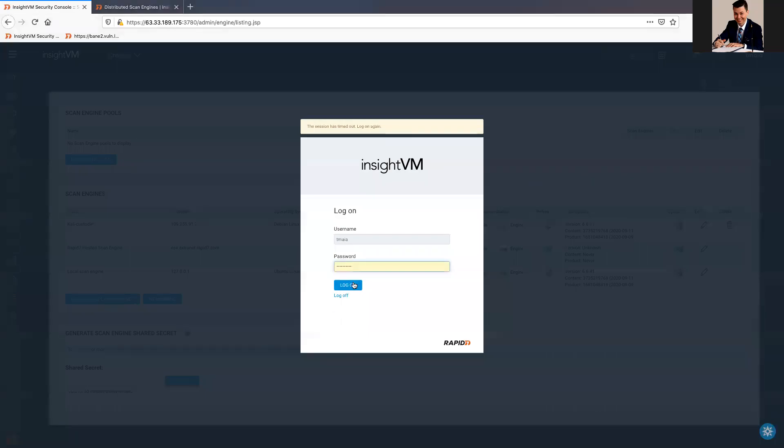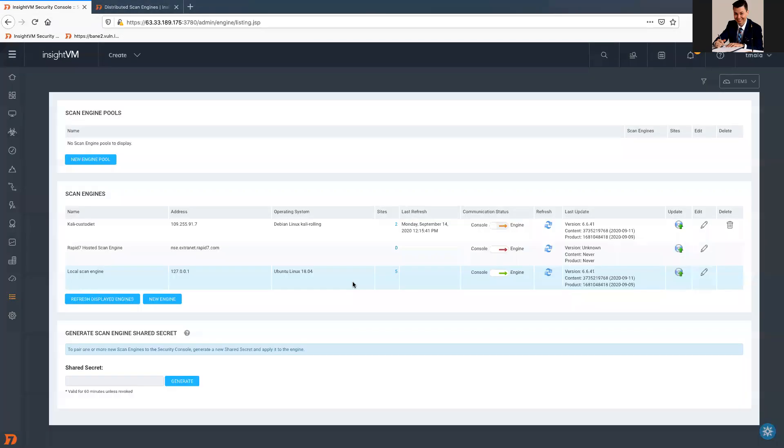Hello guys, today I'm gonna talk about Scan Engine issues, specifically network issues.